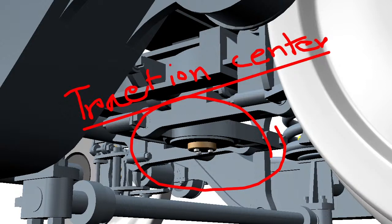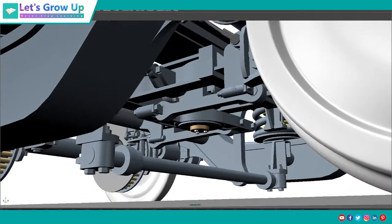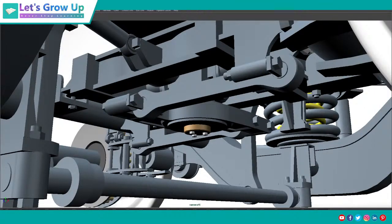Hello friends, welcome back to Let's Grow Up English. Today in this video I will share the traction center, its animation. In this animation you will see its working system — how does it work when the train is running over the track. It has an important role. I am really happy to share this animation. Connect successful!